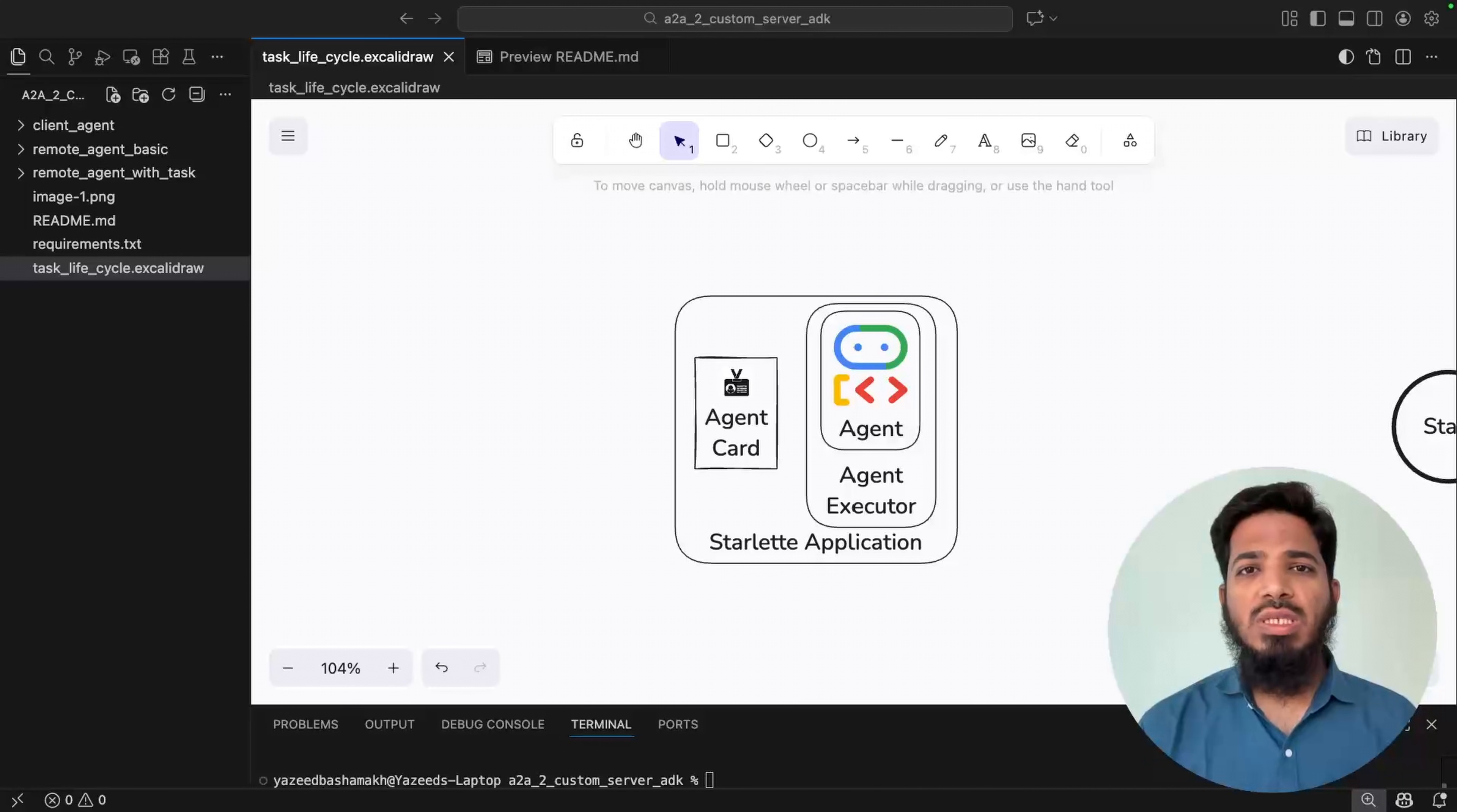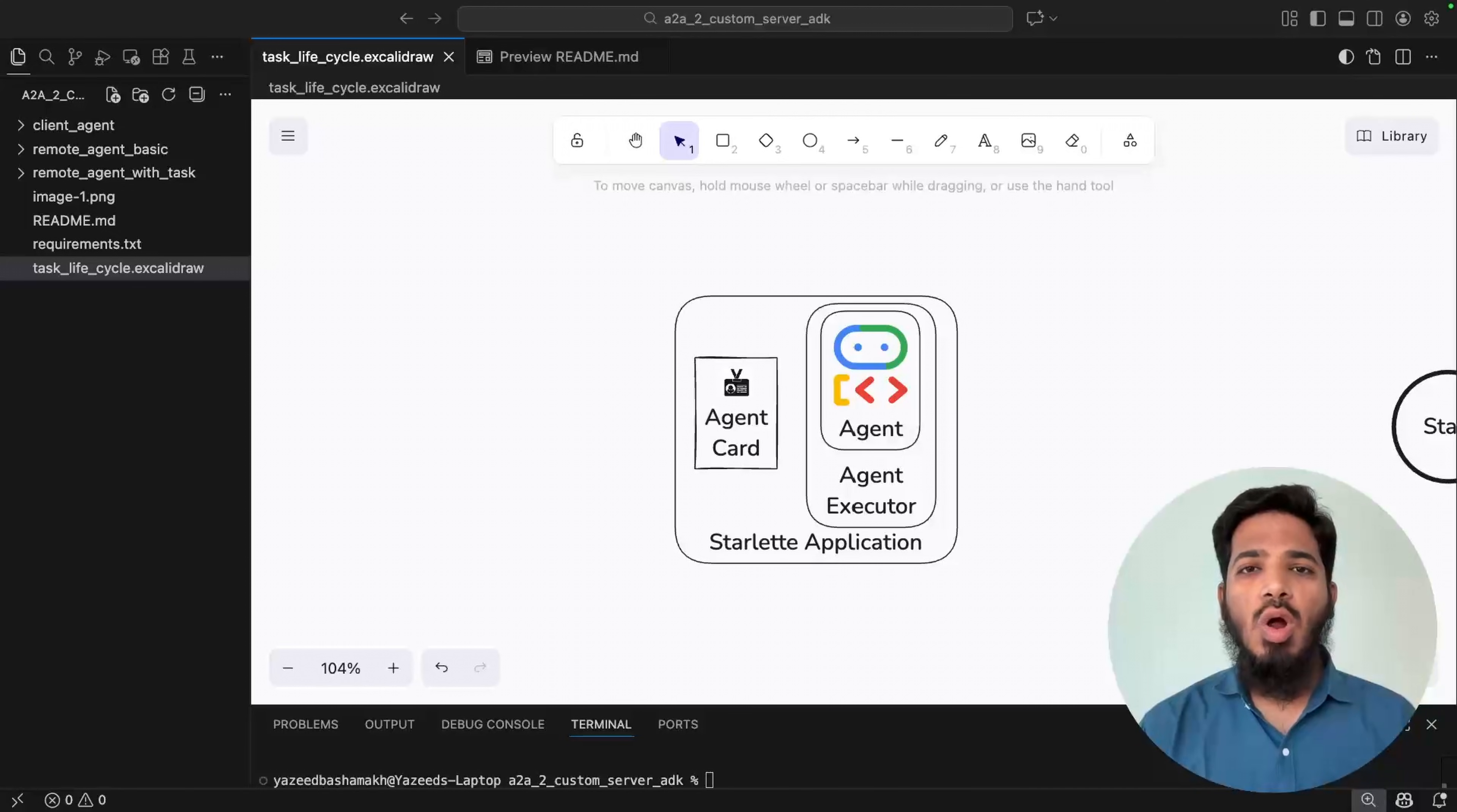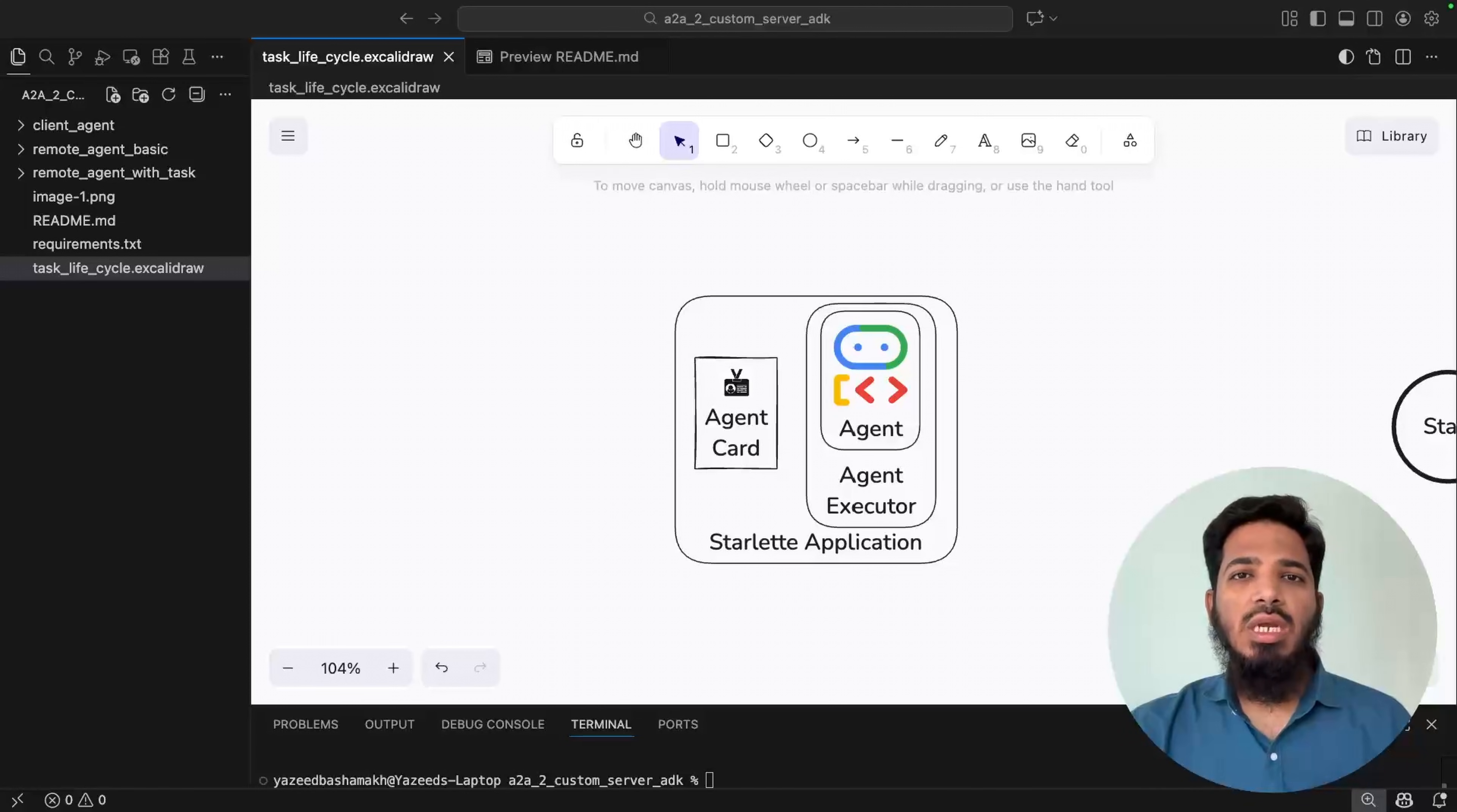We will see how you can host any agent with A2A protocol. We will cover the A2A components such as agent executor, the task and its life cycle and how context keeps it all together. So how can we develop our own custom A2A server? It's actually very easy. It can be done in four steps.